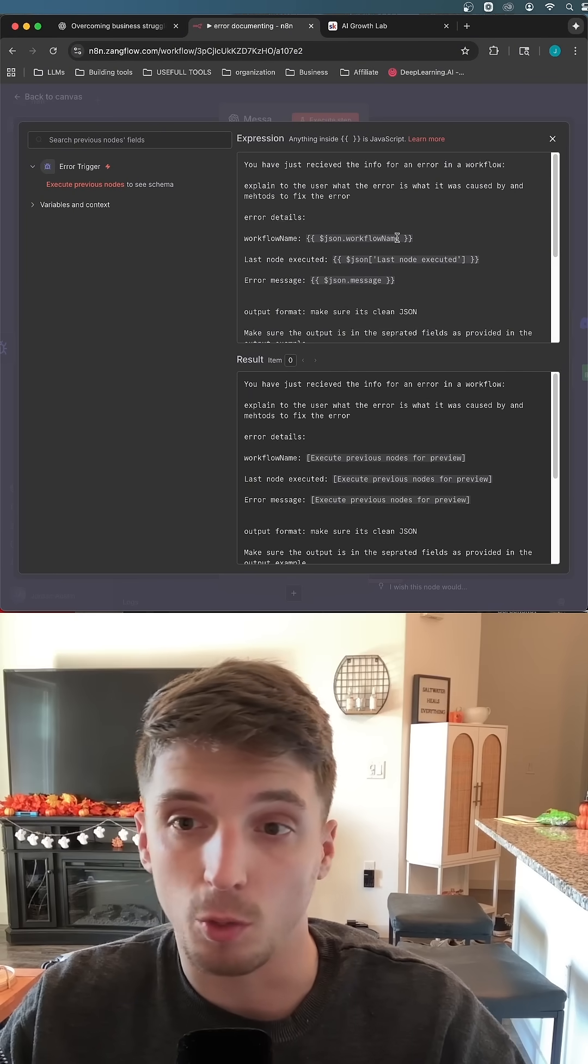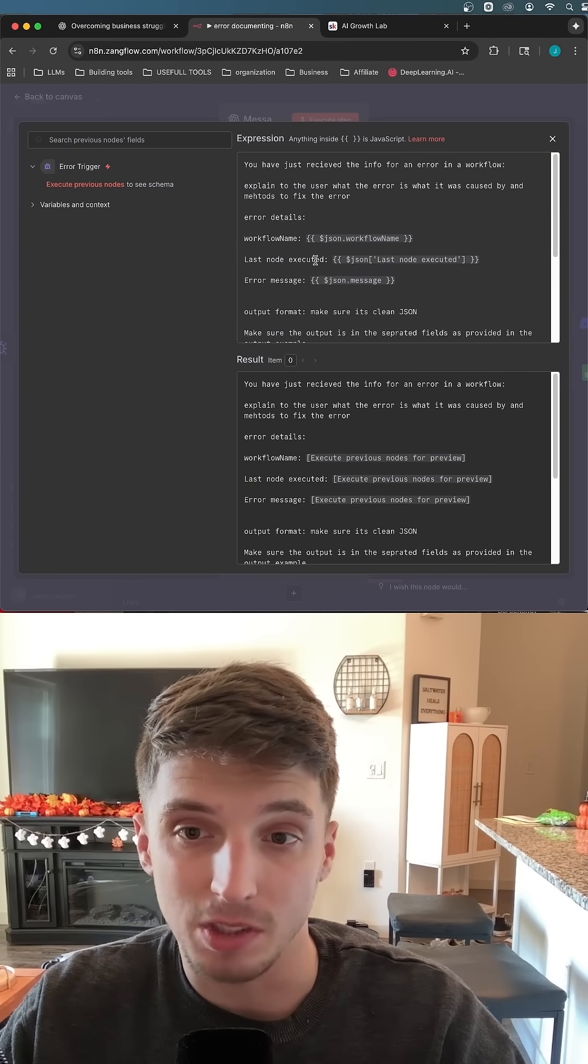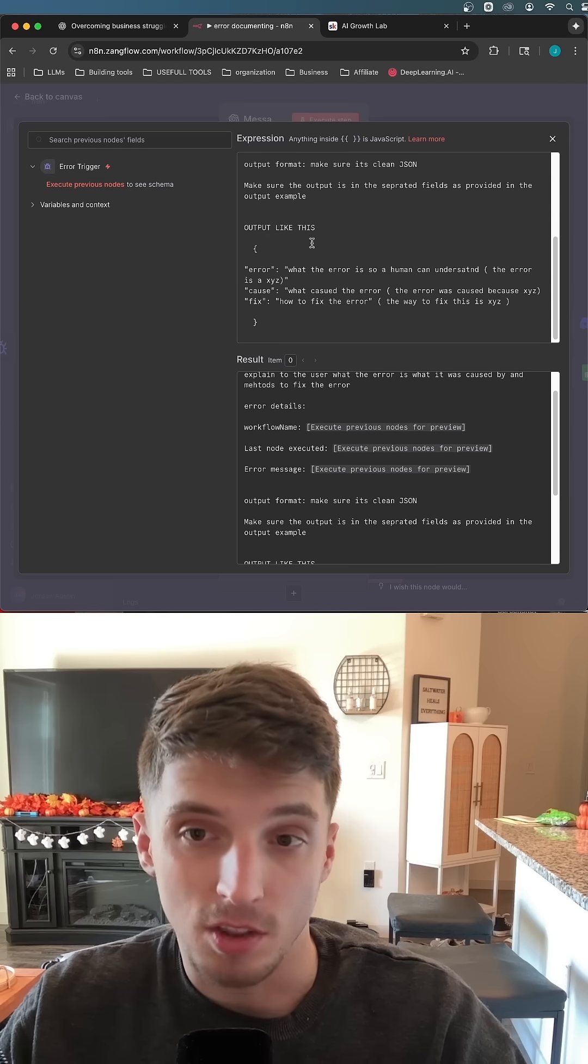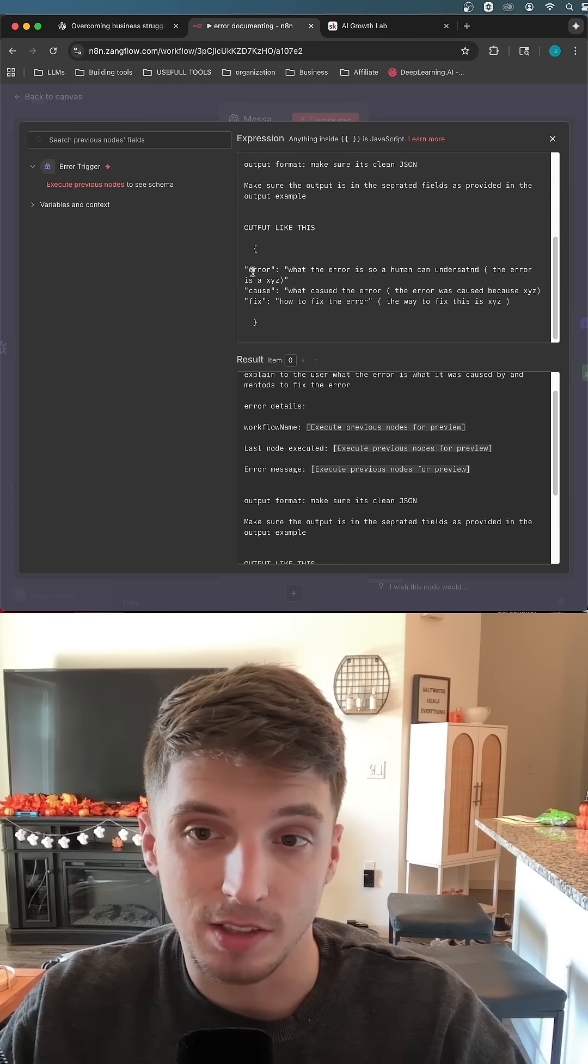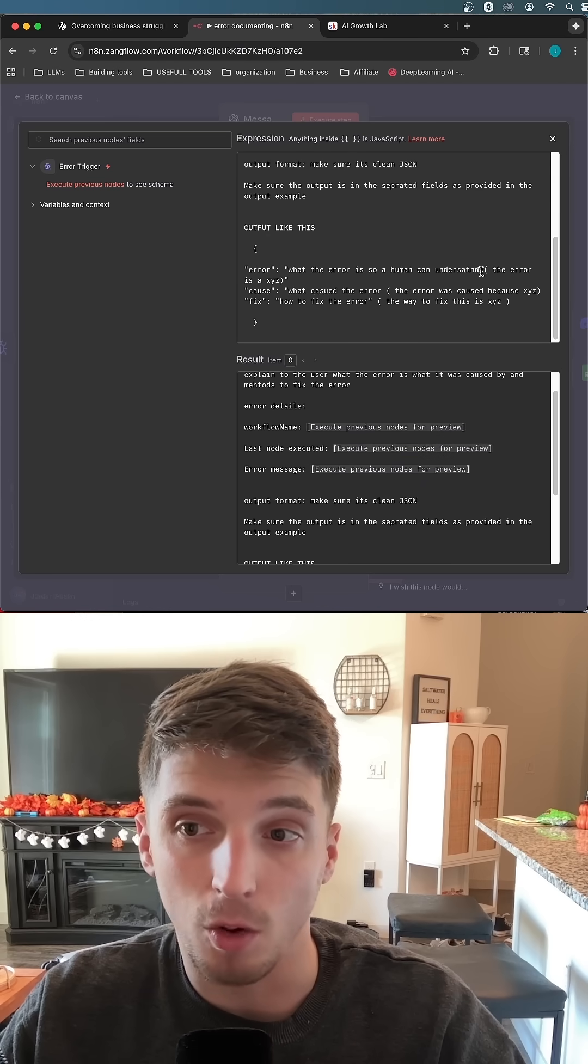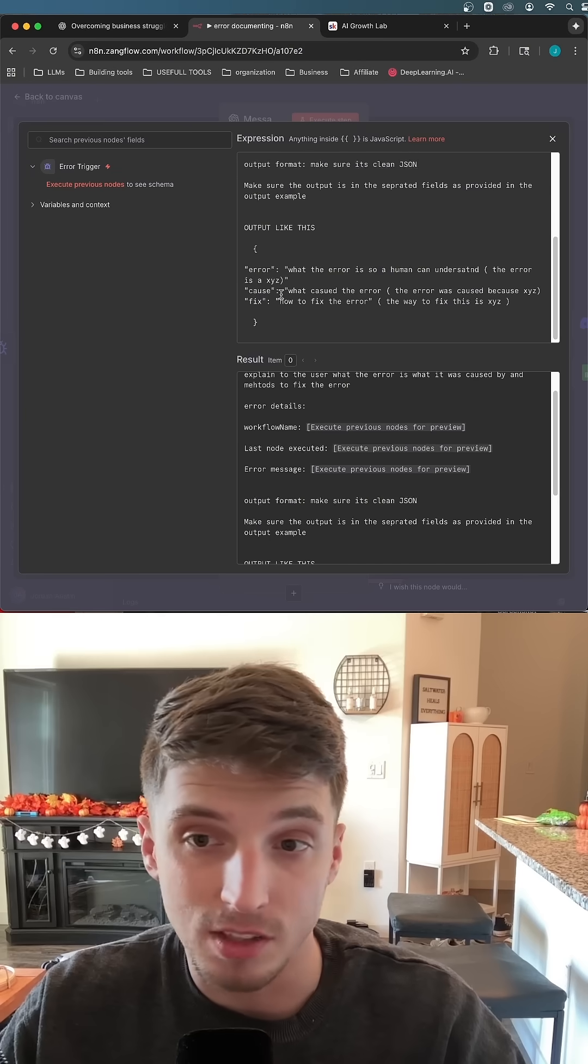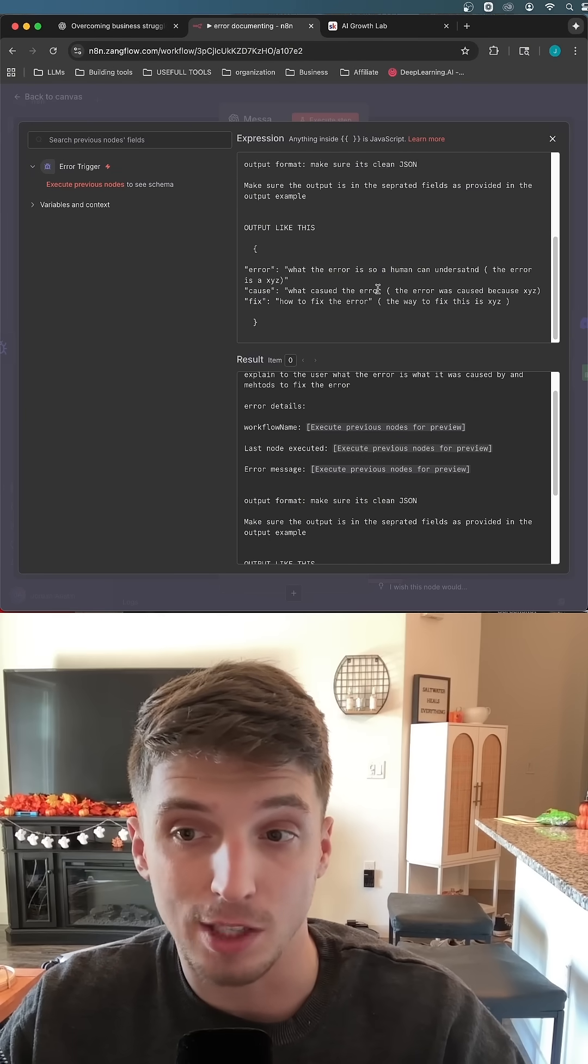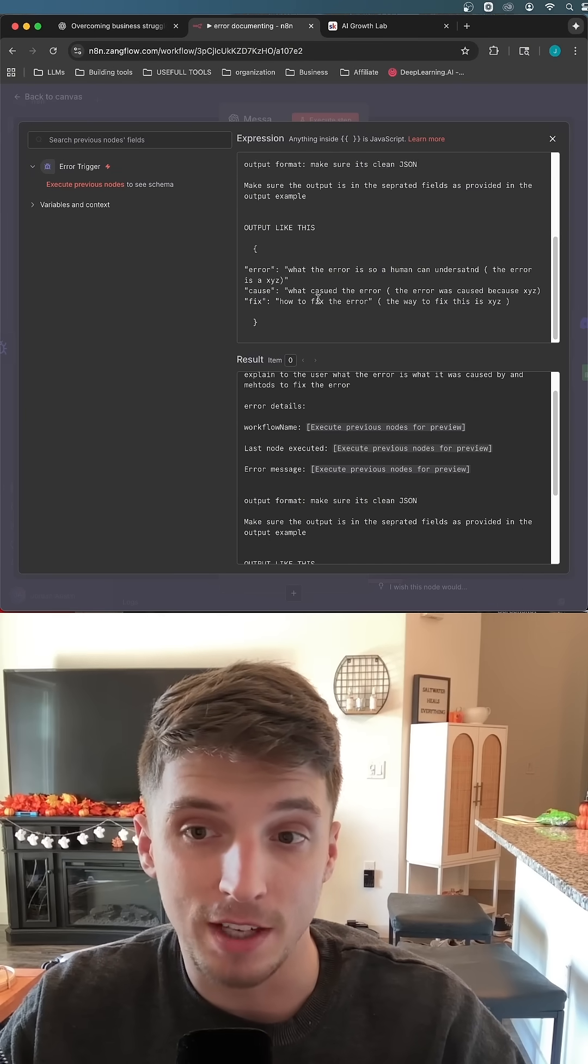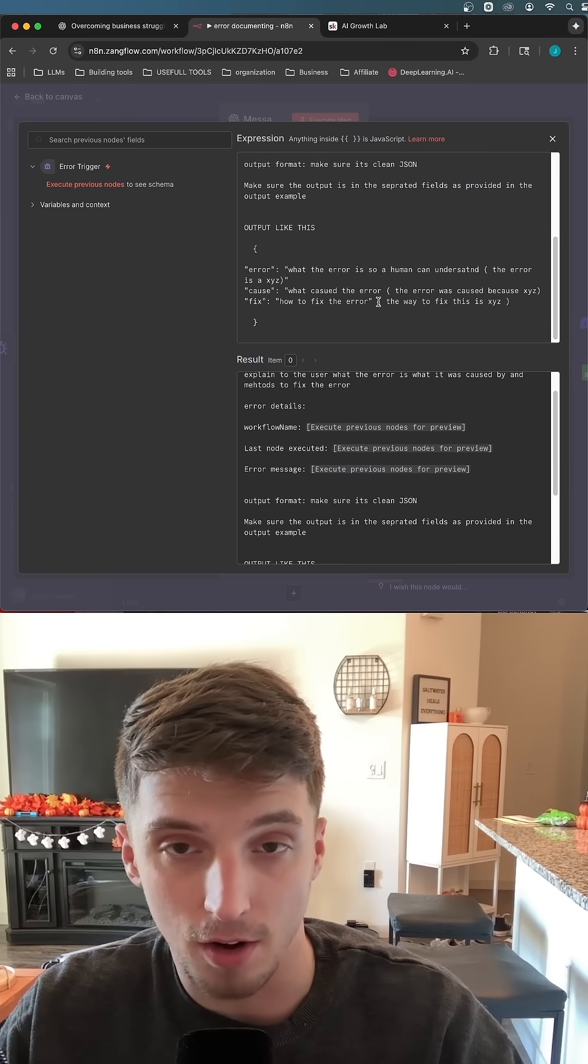All it's going to do is take the workflow name, the last node that was executed, and then the error message to then output something like this. It's going to say the error, so what the error was so a human can understand it, and then the cause of the error, so what caused the error like the actual technical issue, and then the fix, a recommendation on how to fix the error.